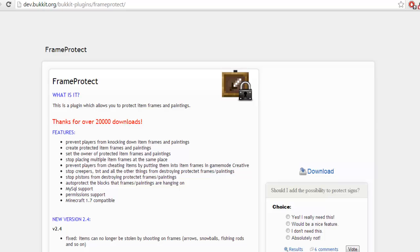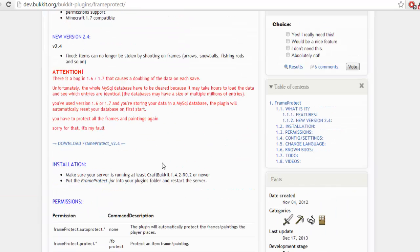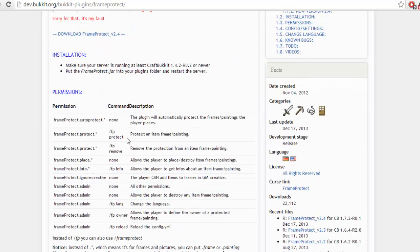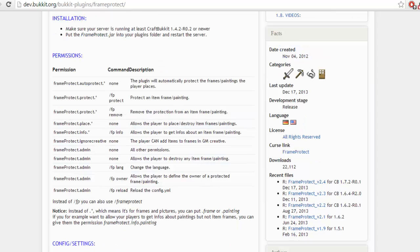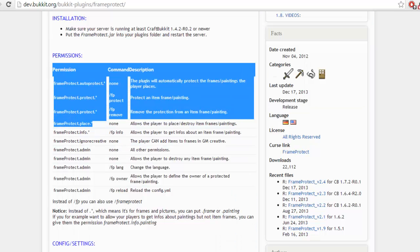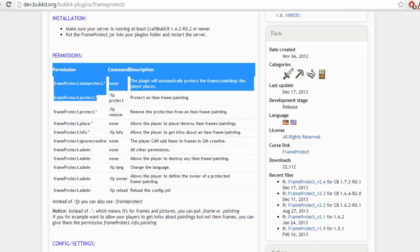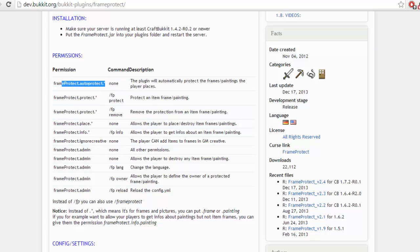It allows you to place down an item frame and paintings. Basically it stops players from being able to take items out and destroy them, and at the same time it allows players to place down their own stuff to be protected. Now you're going to need to watch my previous video if you want to learn how to set permissions, but basically you're going to want to have these few permissions: frame.protect.place and frame.protect.protect and frame.protect.autoprotect.